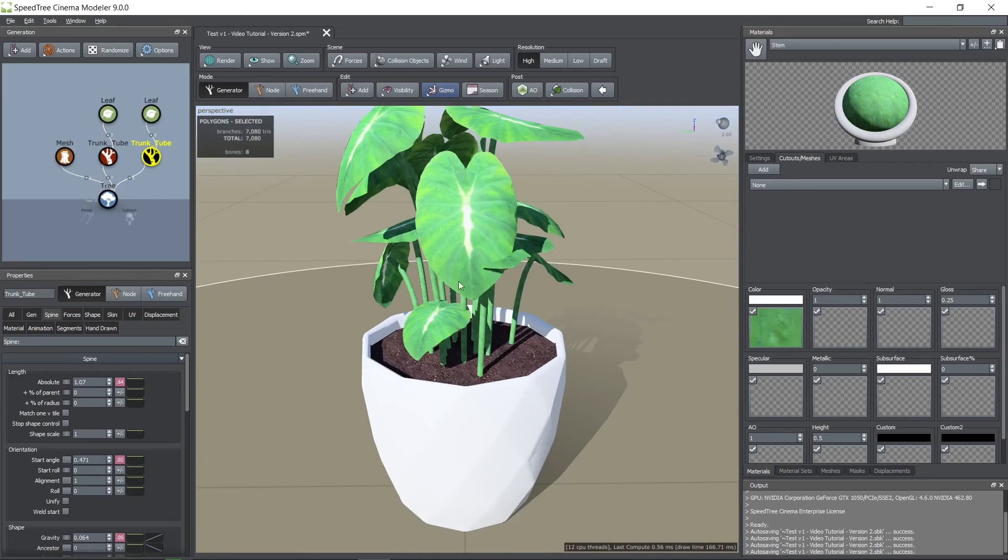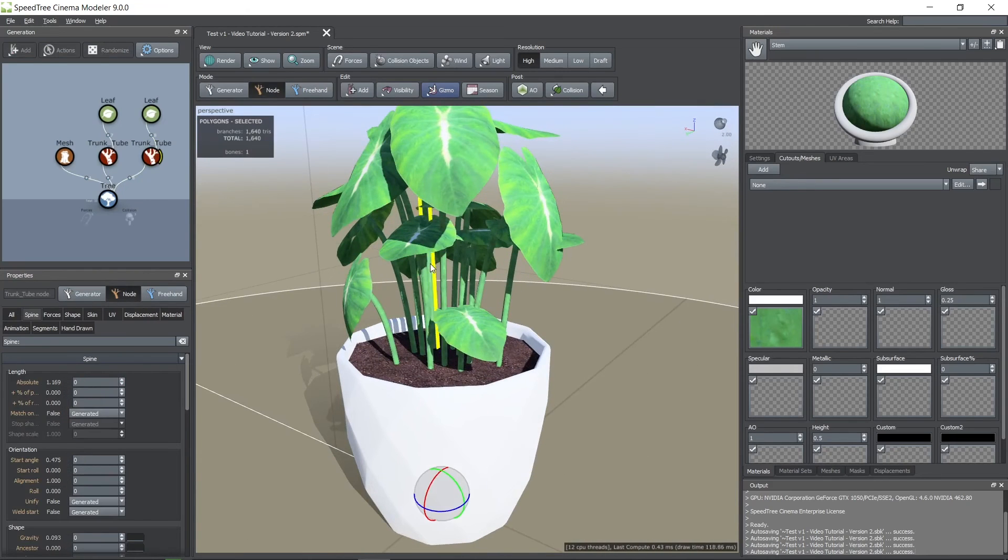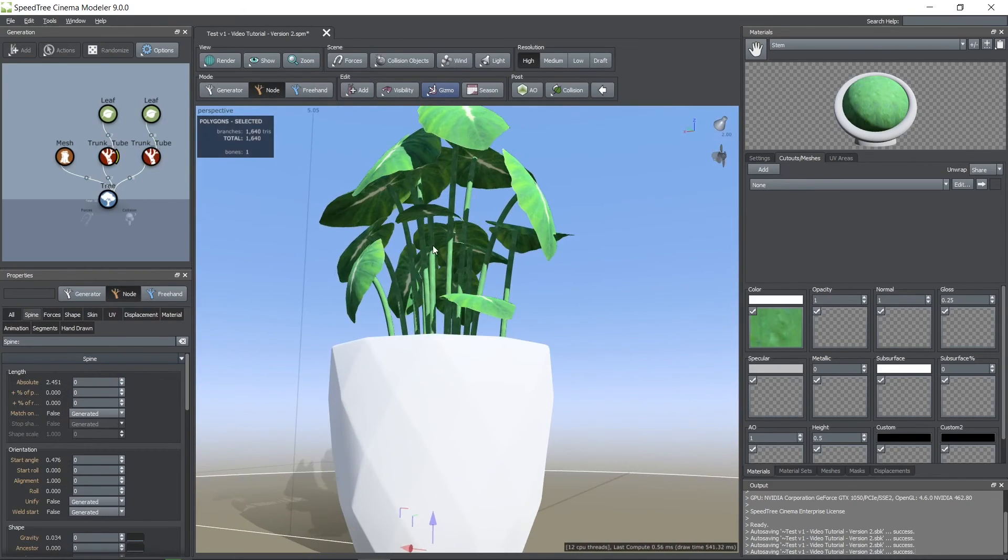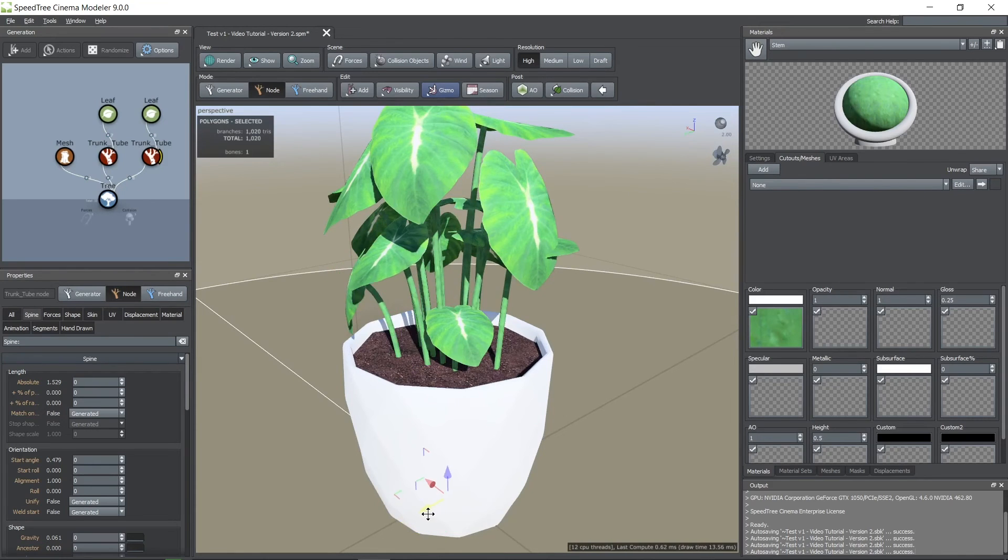If you want to edit the parameters of a single tube you need to change to the node mode. Select the tube you want to edit and then press W to move it or press E to rotate it.